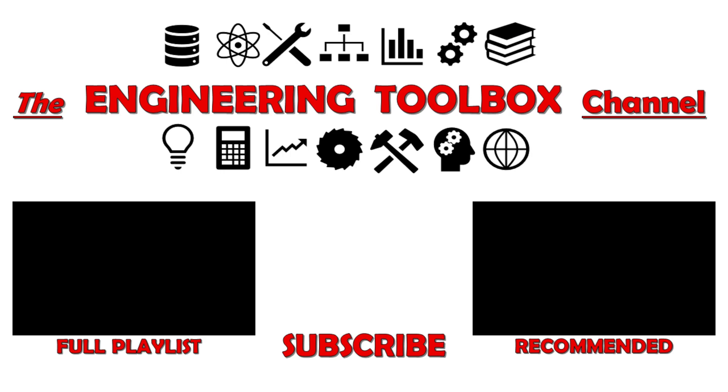Hopefully you found this method of creating X bar and R charts in Excel useful. I haven't been able to find another method that is this robust. If you enjoyed this video please like, subscribe, and turn on notifications so you don't miss any of my future videos on topics like this and much more - everything from data analysis to engineering software. Thanks for watching, I'll see you next time.